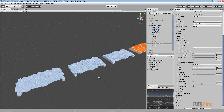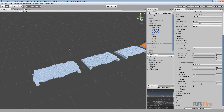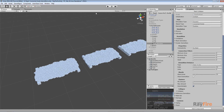For the fourth example I also set it from 2 to 9, but I also turned on Demolishable, which means all the clusters created in between the original clusters inside the Demolition Distance area will also be possible to demolish further. By default they are not demolishable.